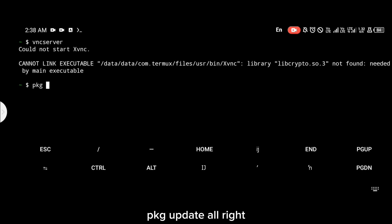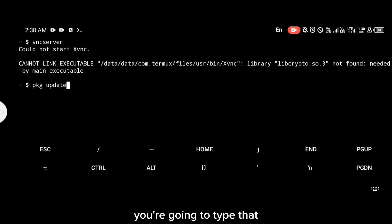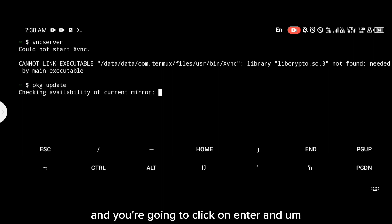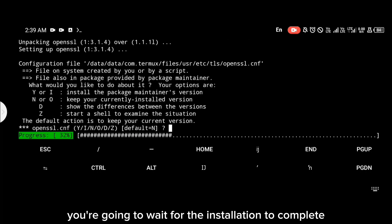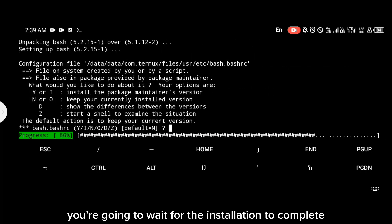You're going to type that and click on enter, and you're going to wait for the installation to complete.